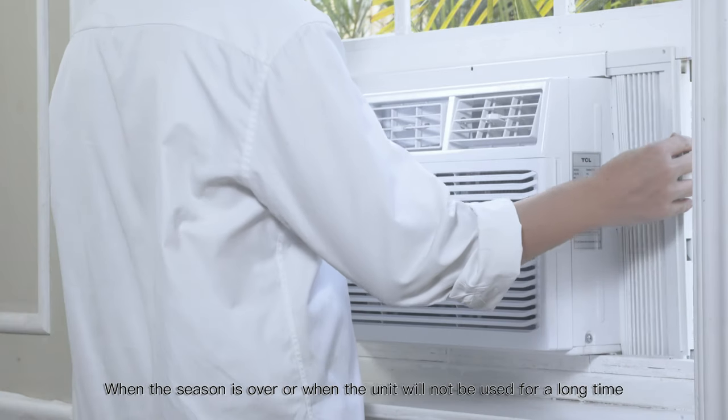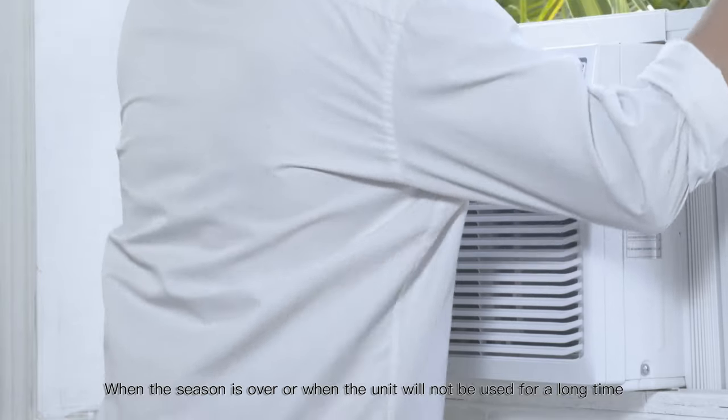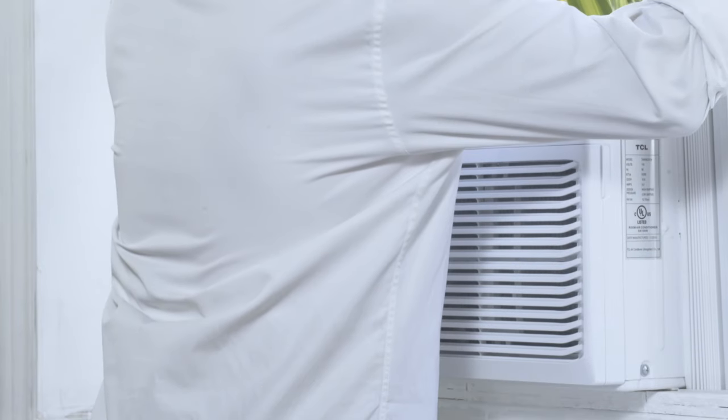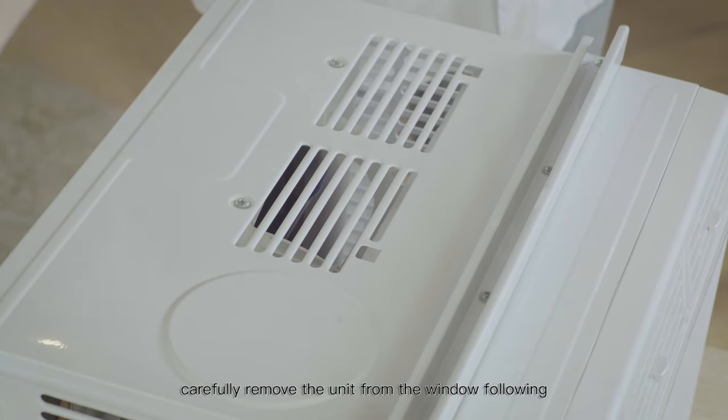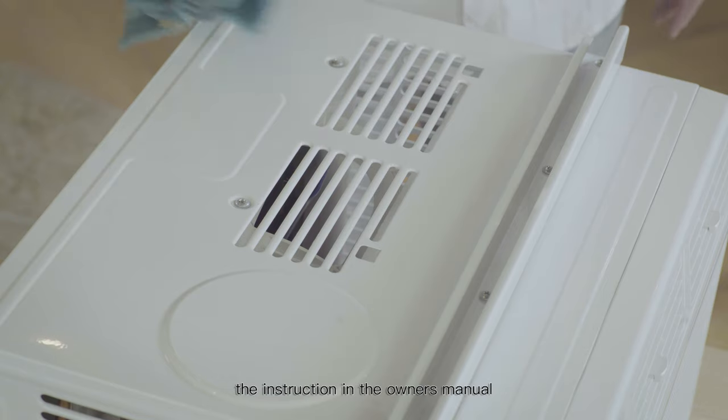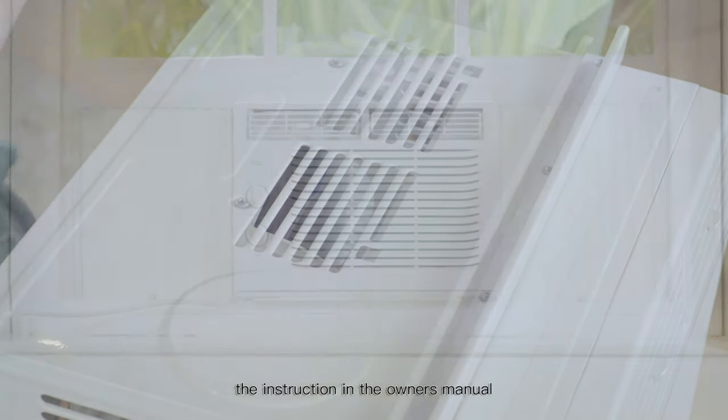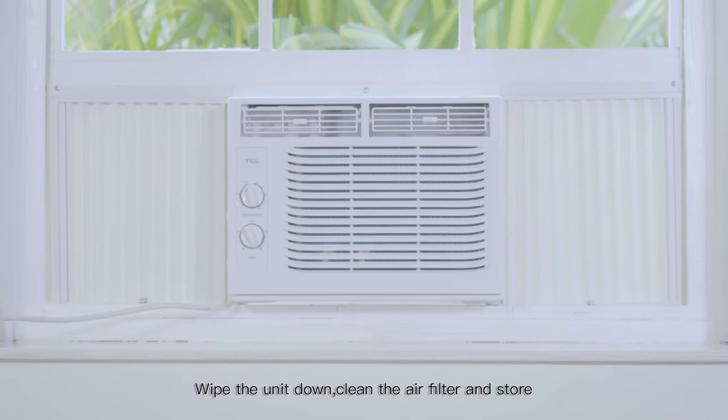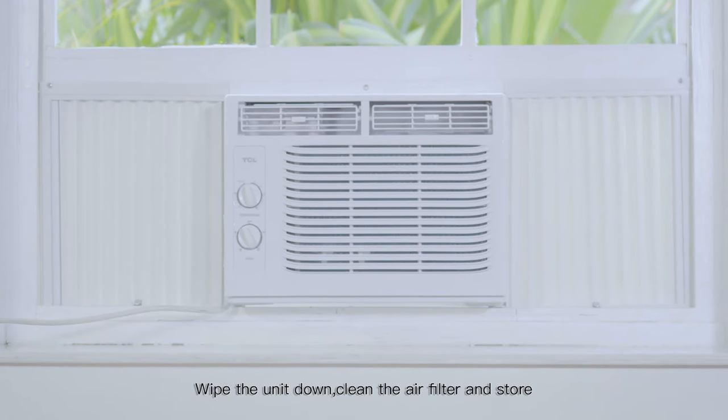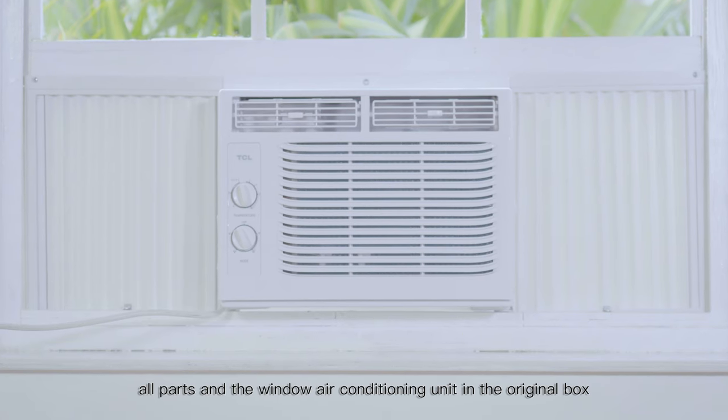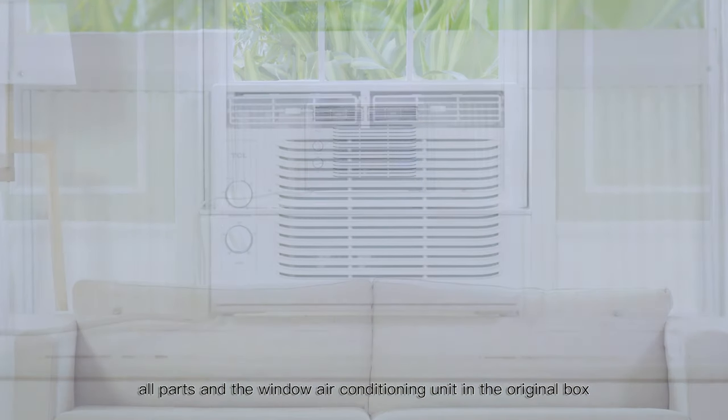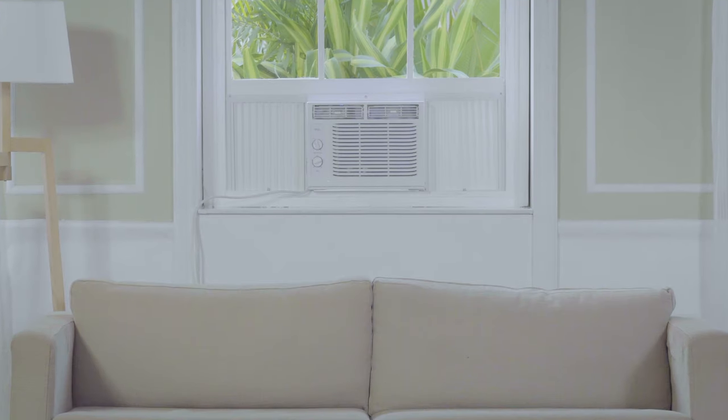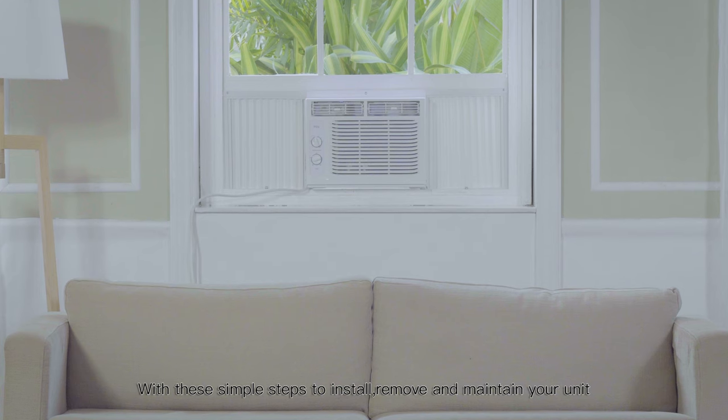When the season is over or when the unit will not be used for a long time, carefully remove the unit from the window following the instruction in the owner's manual. Wipe the unit down, clean the air filter, and store all parts and the window air conditioning unit in the original box.